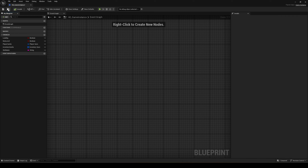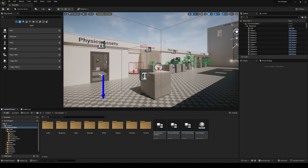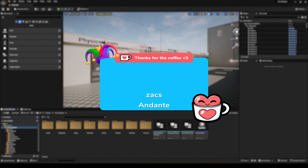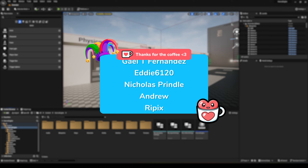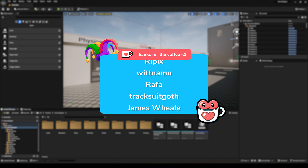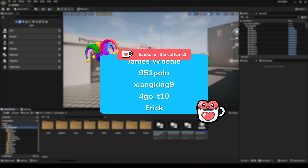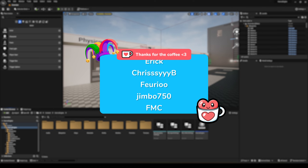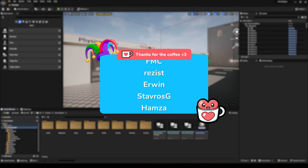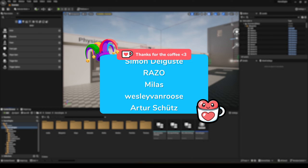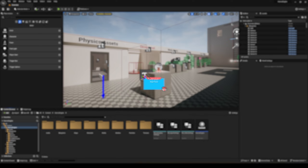That is all. In this video of the horror engine tutorial series, I've tried to guide you through getting rid of the April Fool's joke. Please consider subscribing, and I'll see you in the next video.